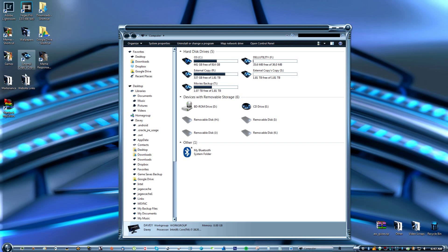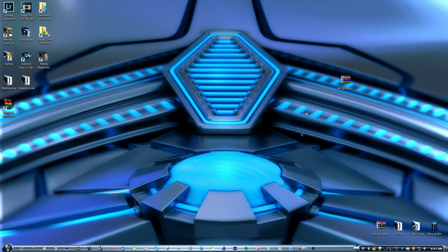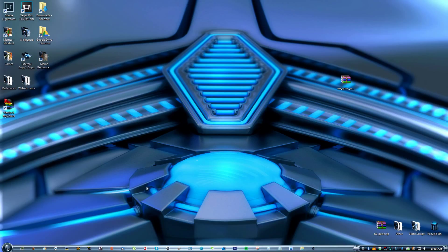And best of all, the folders - all the folders have changed. I love this theme. I just think it's one of the best themes out there for customizing your computer.